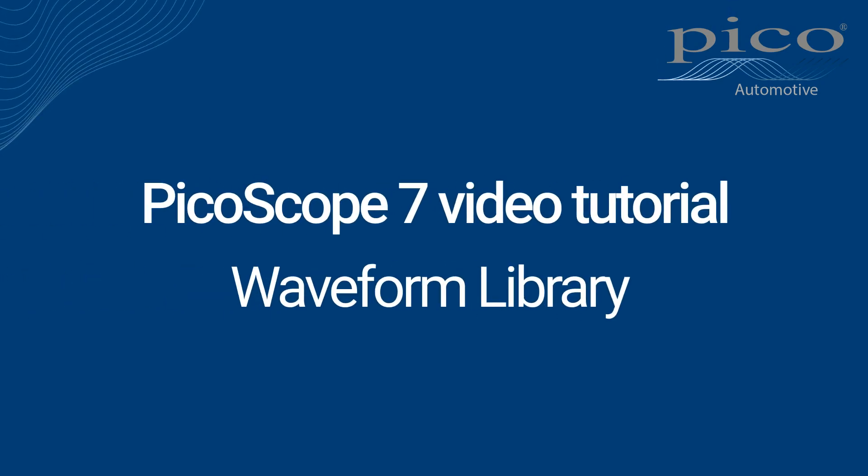Welcome to this video tutorial to the Waveform Library. The Waveform Library is a free, cloud-based application containing many thousands of waveforms uploaded by the global Picoscope automotive user community.